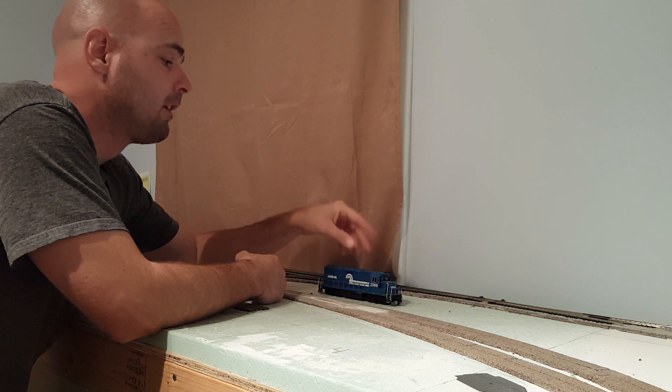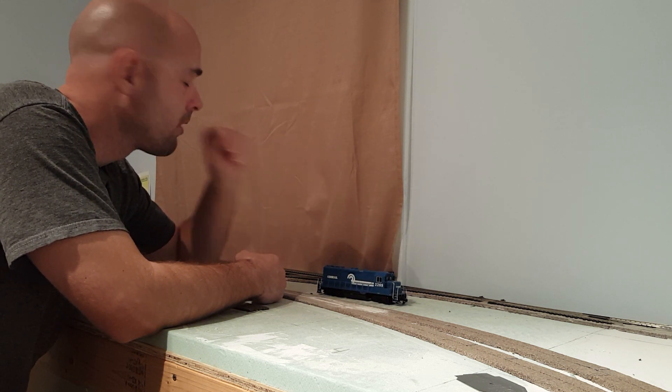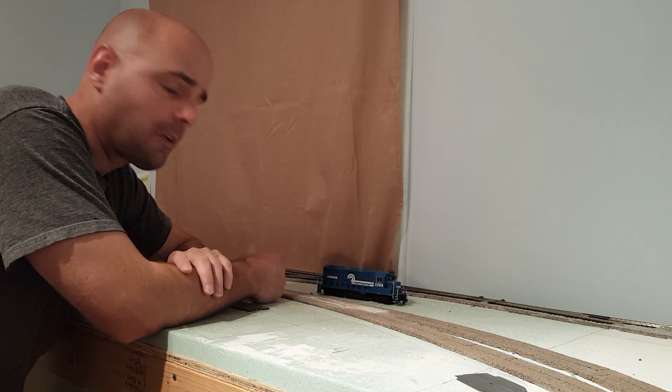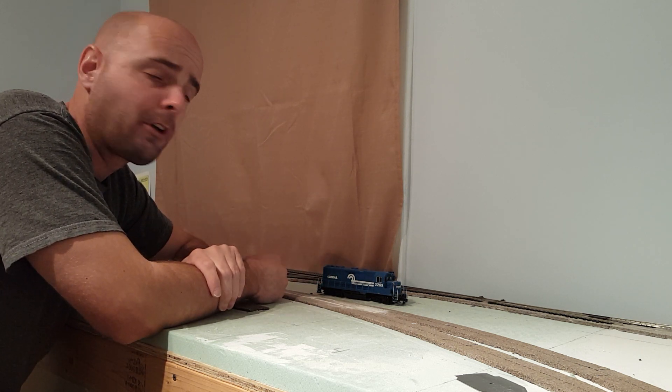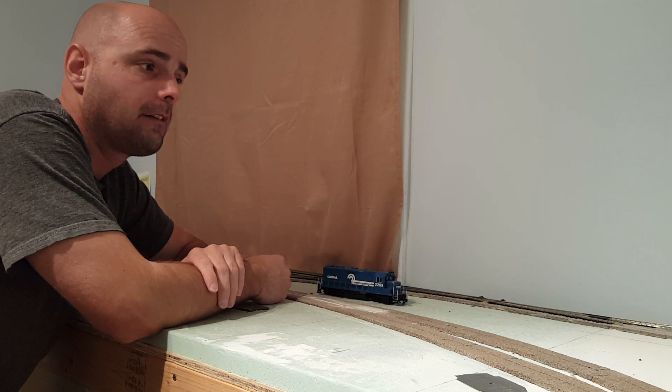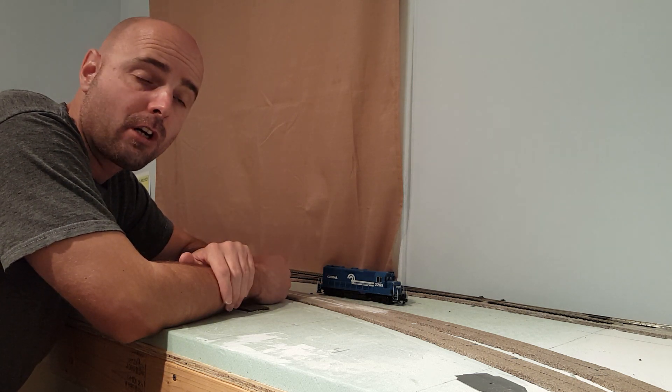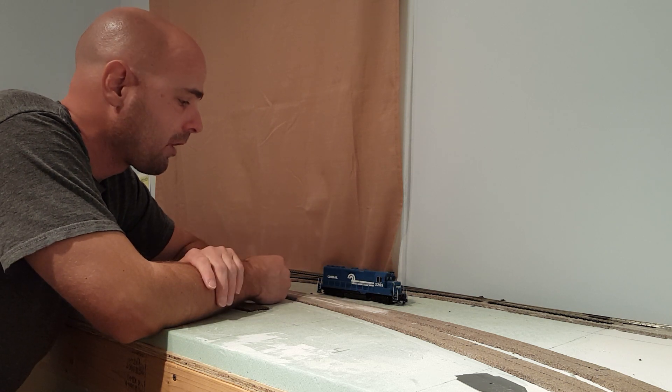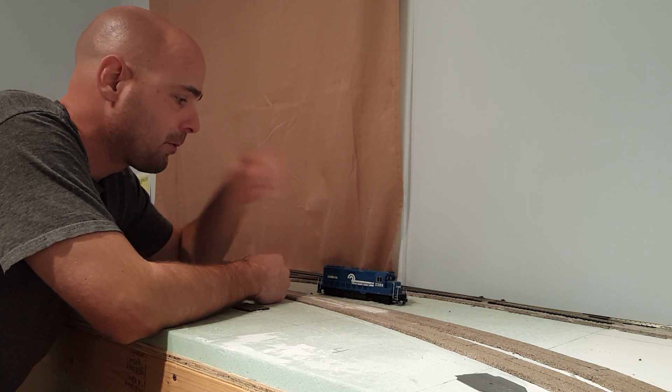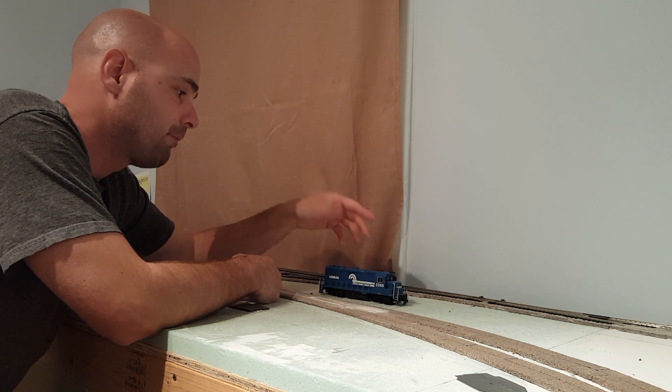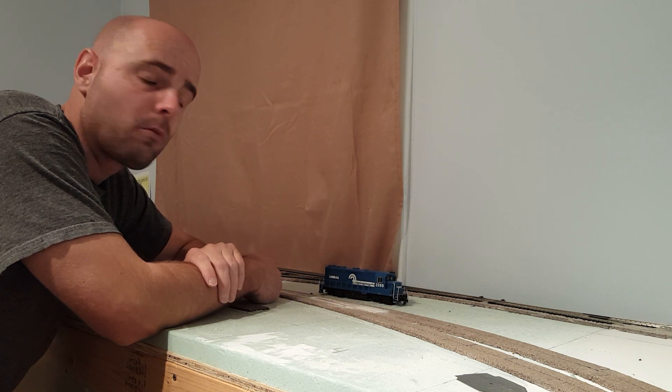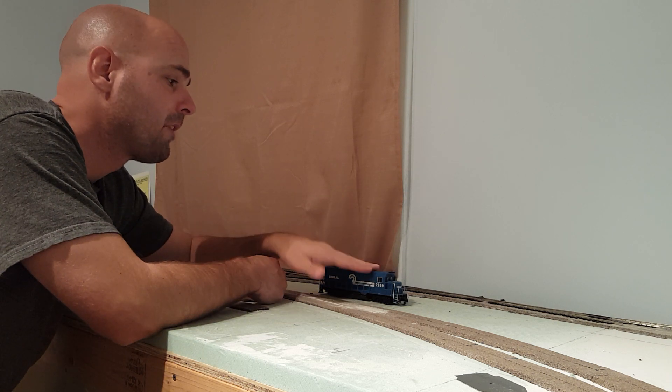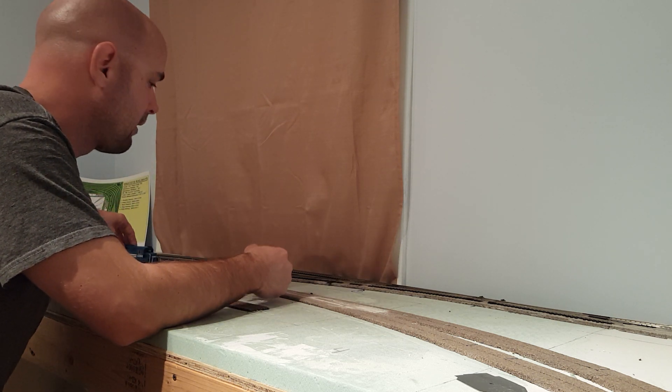It derails, which never had any issues. I never had any issues with it derailing or anything, especially going around curves. Now, as soon as it starts to go into the curve, it won't. Not sure what I'm going to do with this yet. If I'm going to take it apart and try to fix it or what. Not sure what I'm going to do on that aspect of things yet.